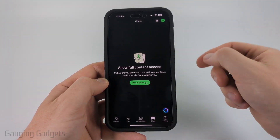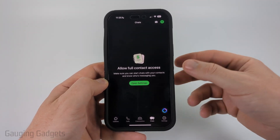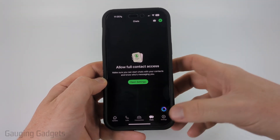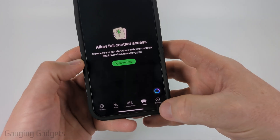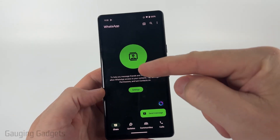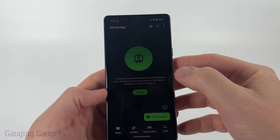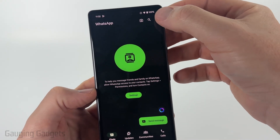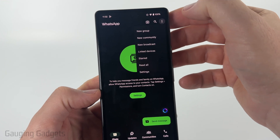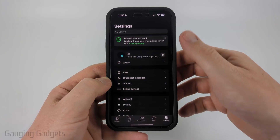To get started we need to open up the WhatsApp app and then open up the settings. On an iPhone you simply select settings in the bottom menu. On an Android phone to open up the WhatsApp settings you simply select the three dots in the top right, then select settings.